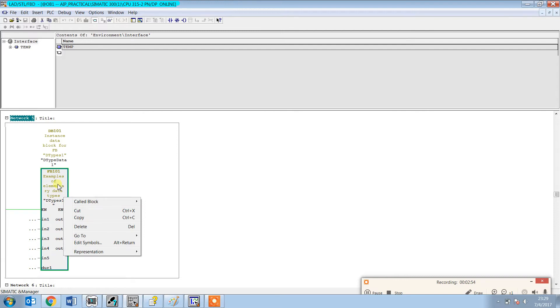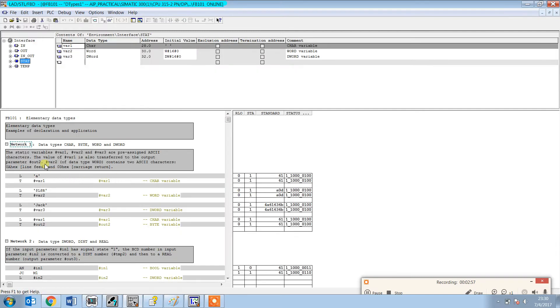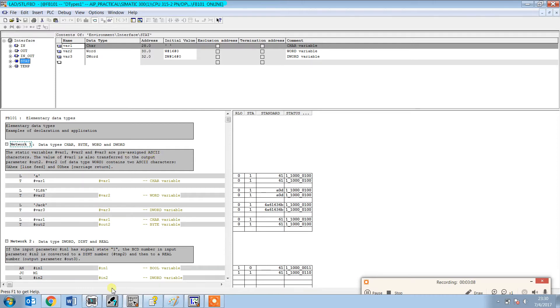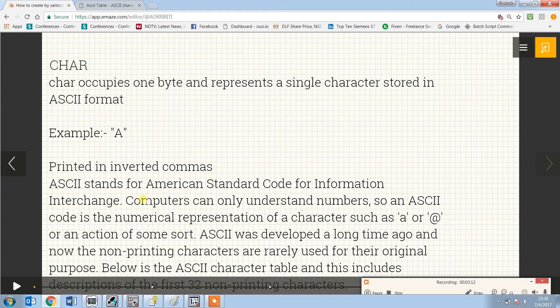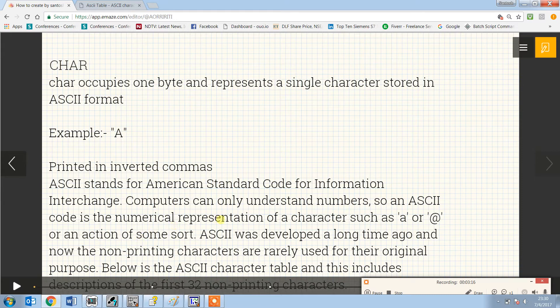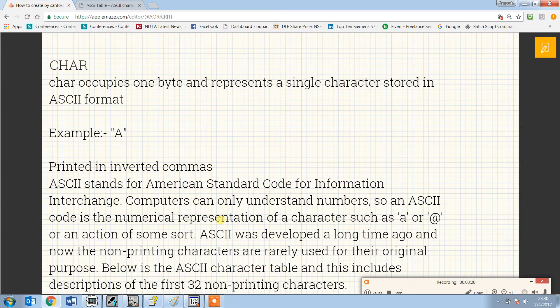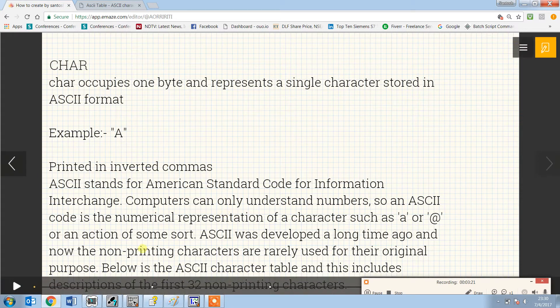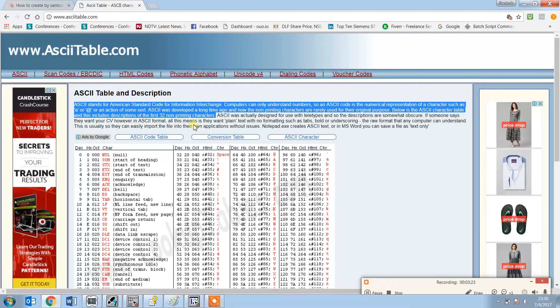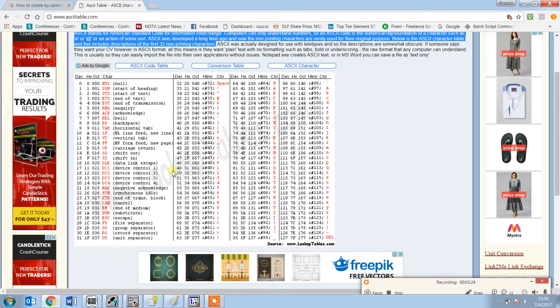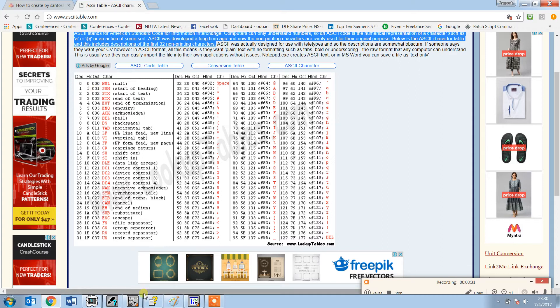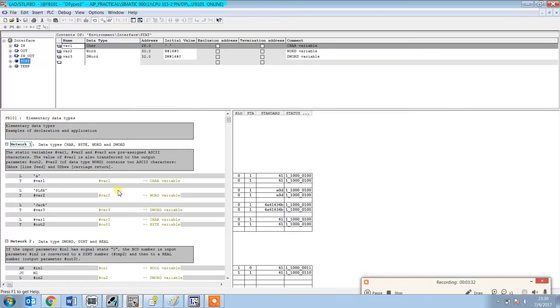This is an example of elementary data types. You can see the data type character with static variables 1, 2, 3 pre-assigned ASCII characters. ASCII stands for American Standard Code for Information Interchange. Computers can only understand numbers, so an ASCII code is a numerical representation of a character. Here you can see the table which I've taken from the internet. It gives the hexa number of the character and the decimal number.